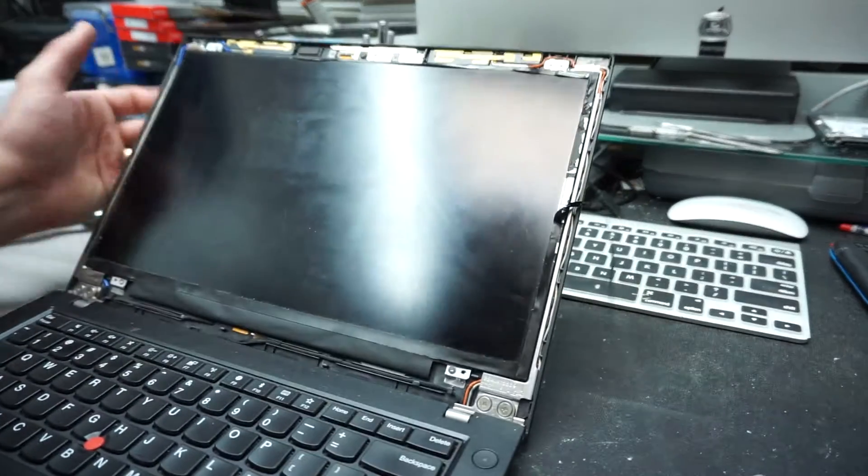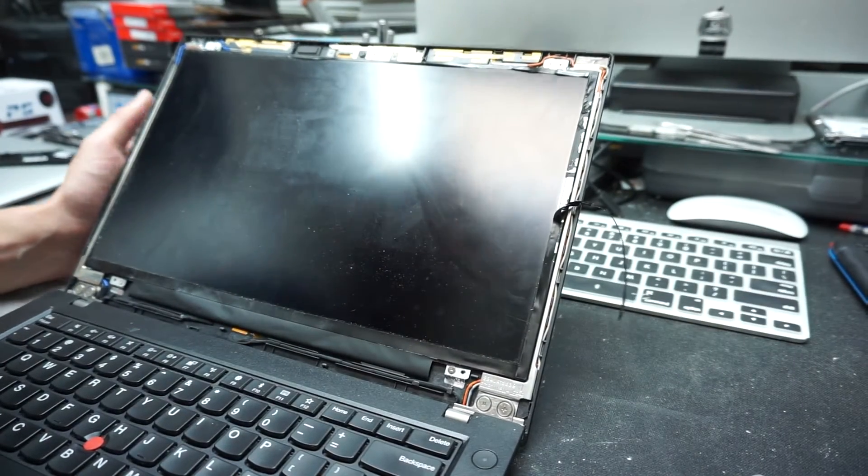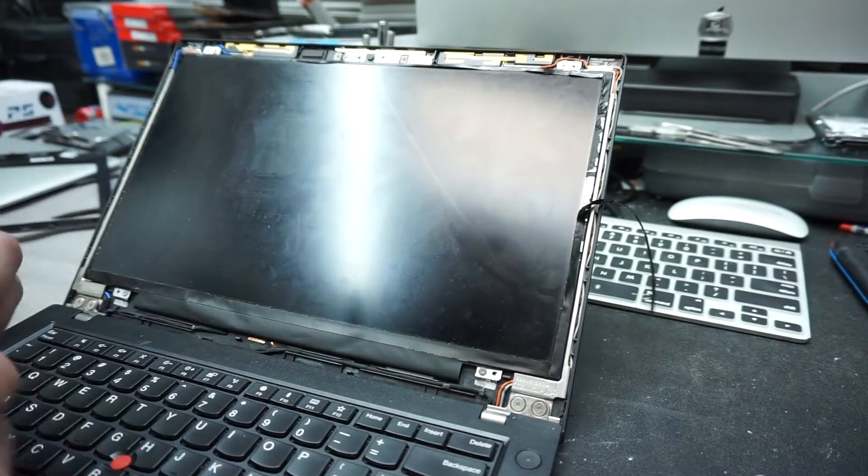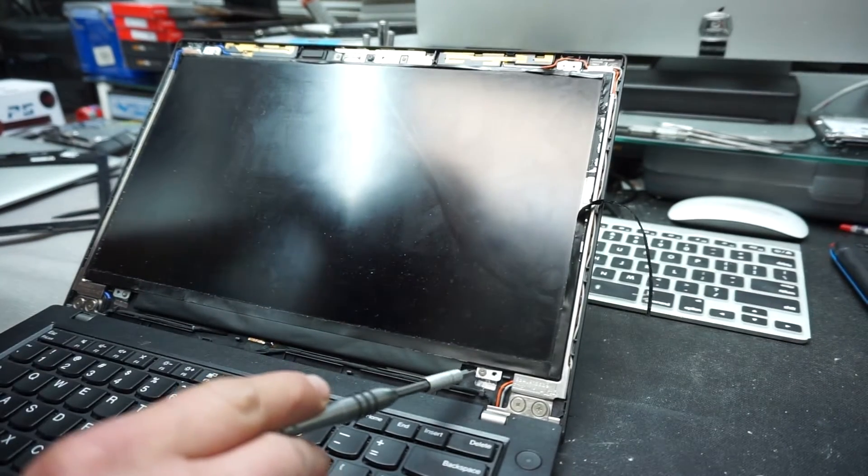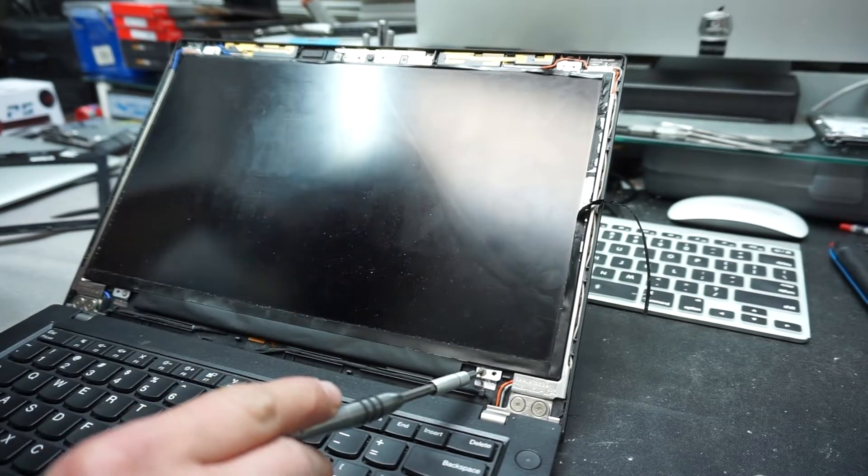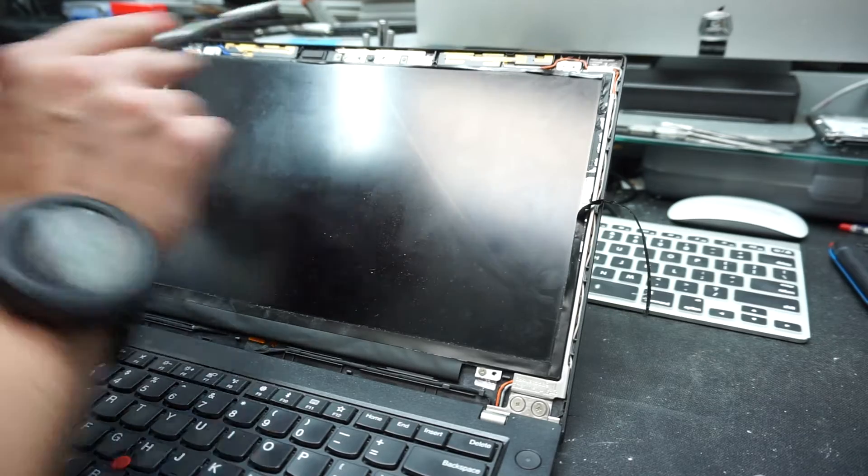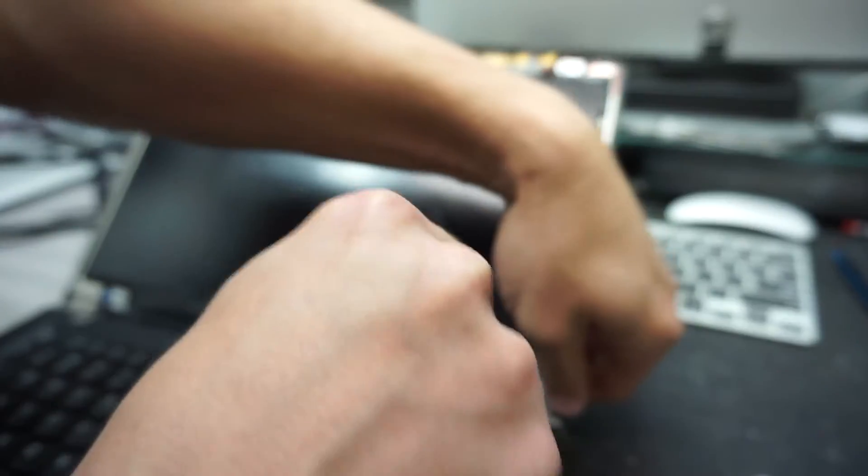We are almost done. So we removed the plastic bezel. I'm gonna show you how to remove the glue from it later. Now we're gonna take a screwdriver. You'll notice there are four screws—one, two, three, four. Those are the screws holding the LCD into place. We're gonna remove them.